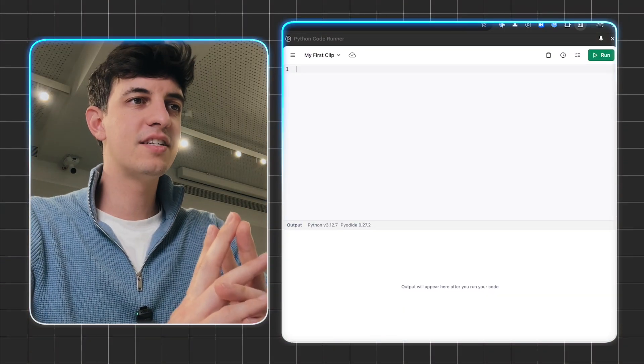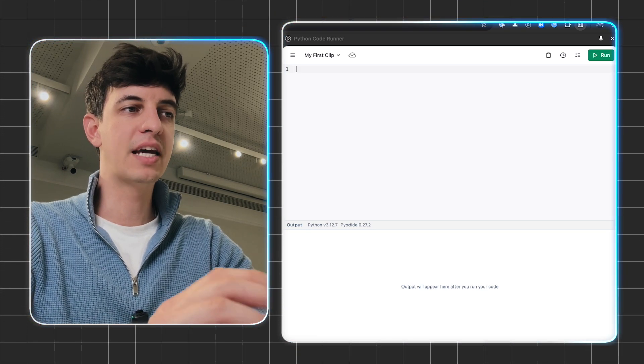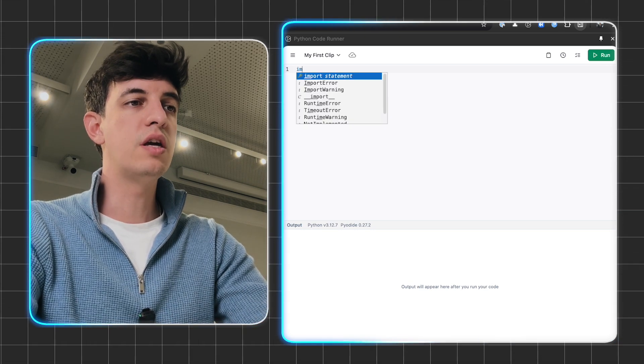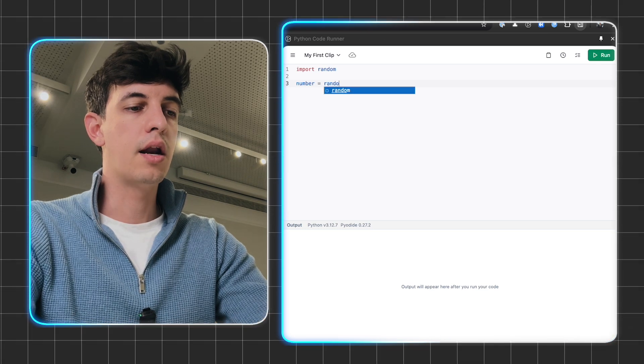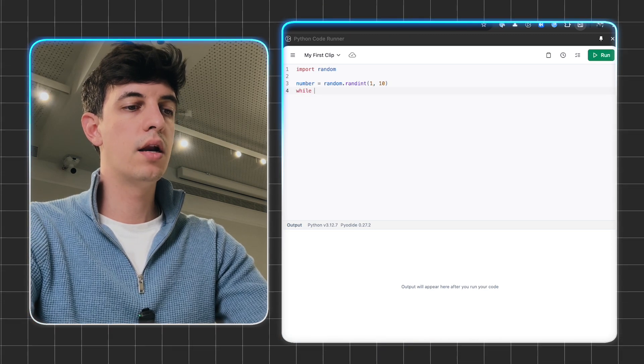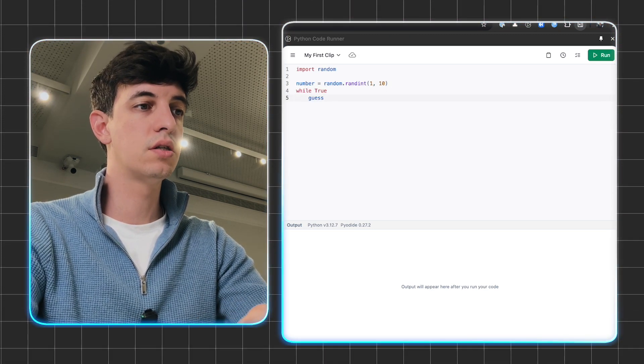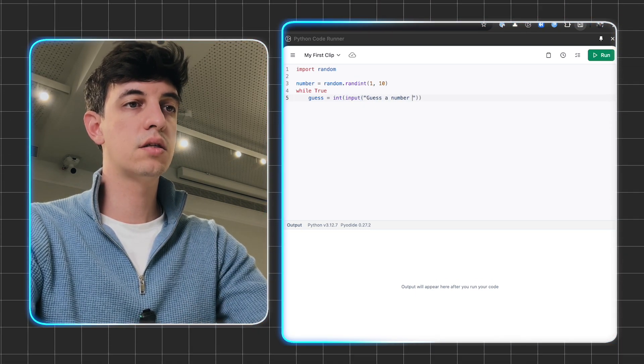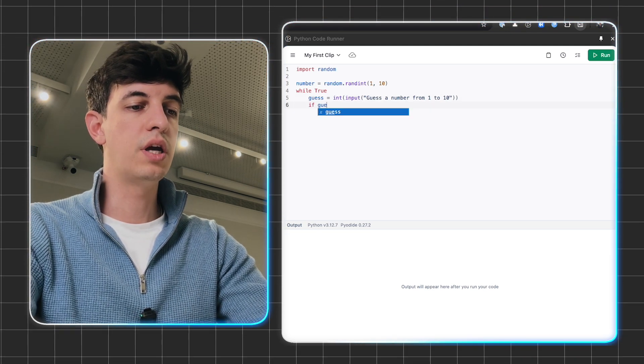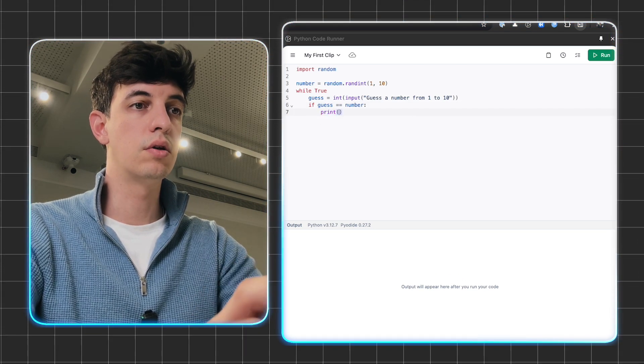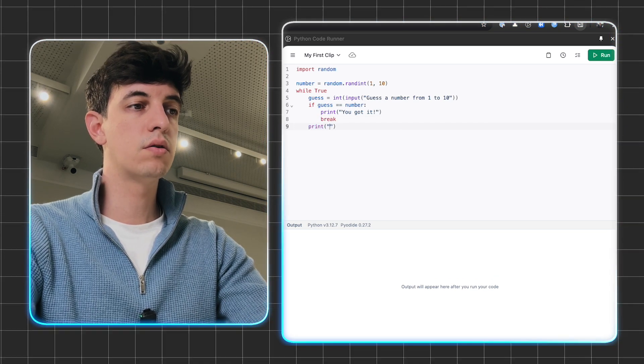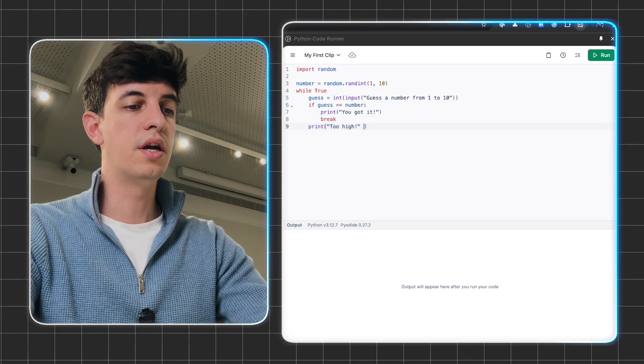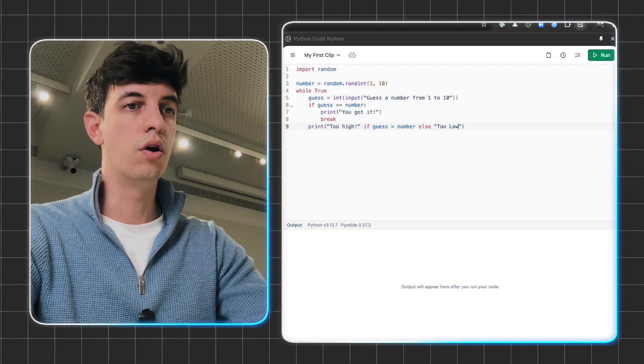Let's start now by testing ClipRun and write some Python. We can build this number guess game right away. I'm going to do import random, then number equals random.randint, and I'm going to do a number from 1 to 10. Then I'm going to do while true, and then we define the guess, which is integer, and we're going to take it from the input from the user. In the screen, they're going to see guess number from 1 to 10. Then if the guess is equal to the number, we're going to print you got it. Then we're going to do break. If they don't, we're going to print too high if the guess is higher than the number. Else, we're going to print too low.